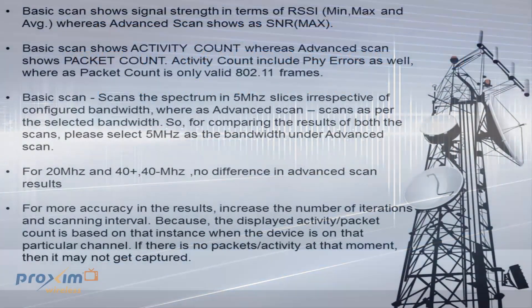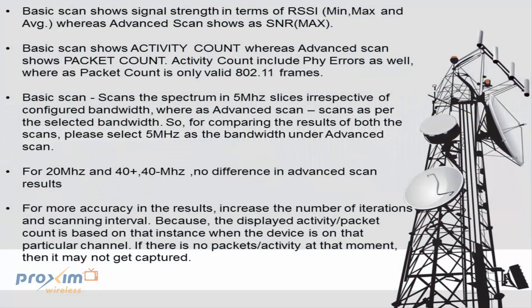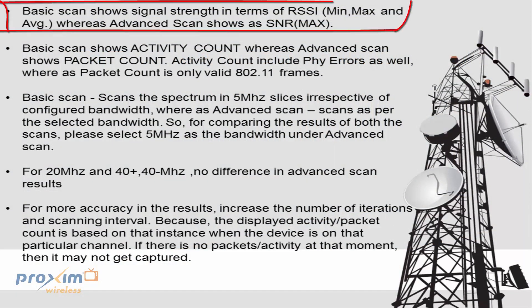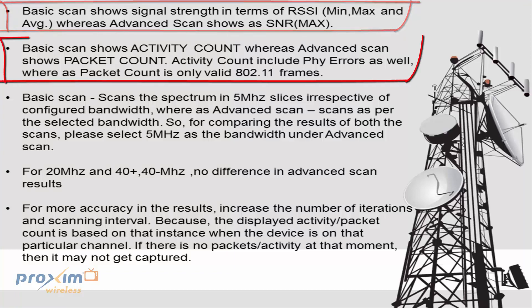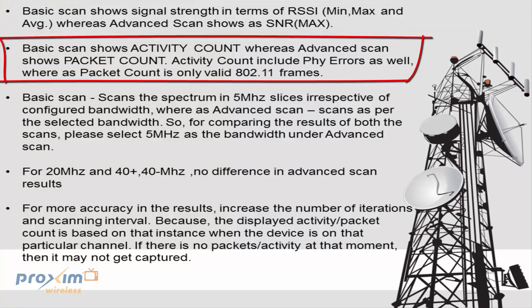Now, let's go over some of the difference between the basic scan and the advanced scan. First off, the basic scan shows signal strength in terms of RSSI with a min, max, and an average, whereas the advanced scan shows it as SNR. The basic scan shows activity count, whereas advanced scan shows packet count.